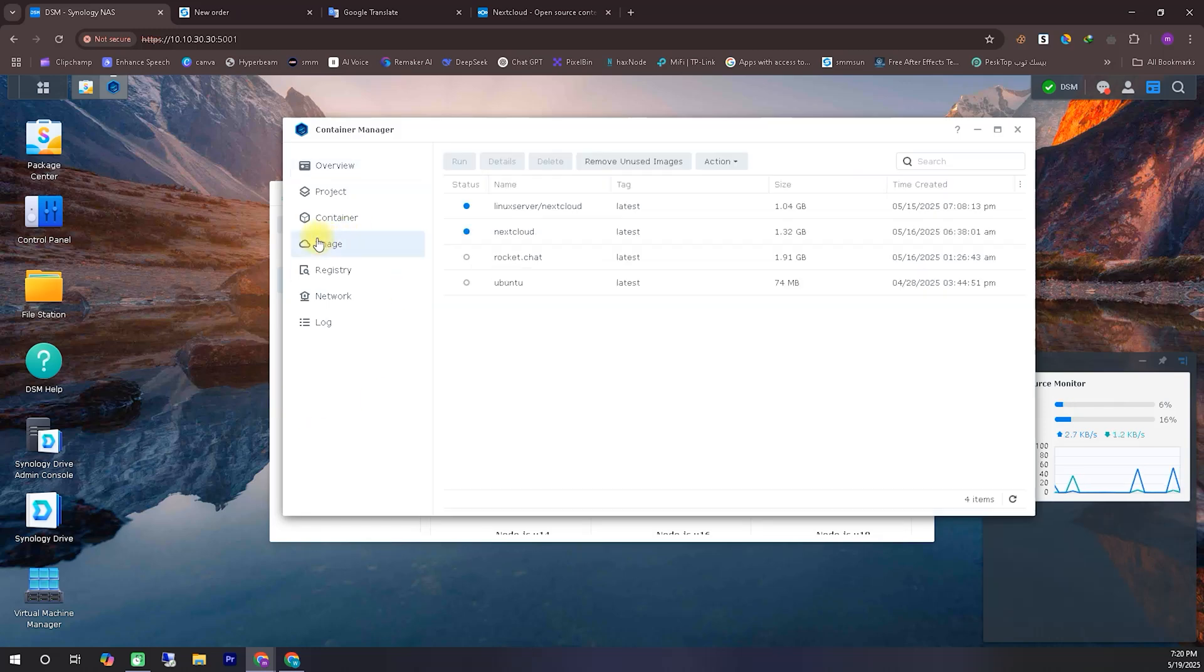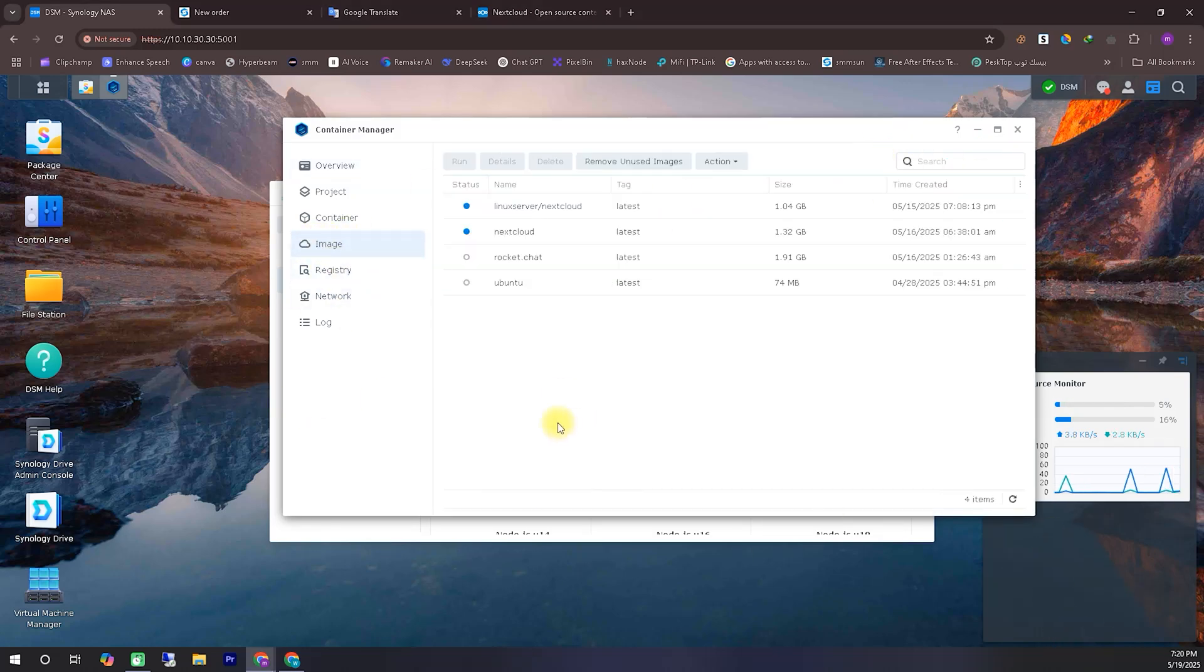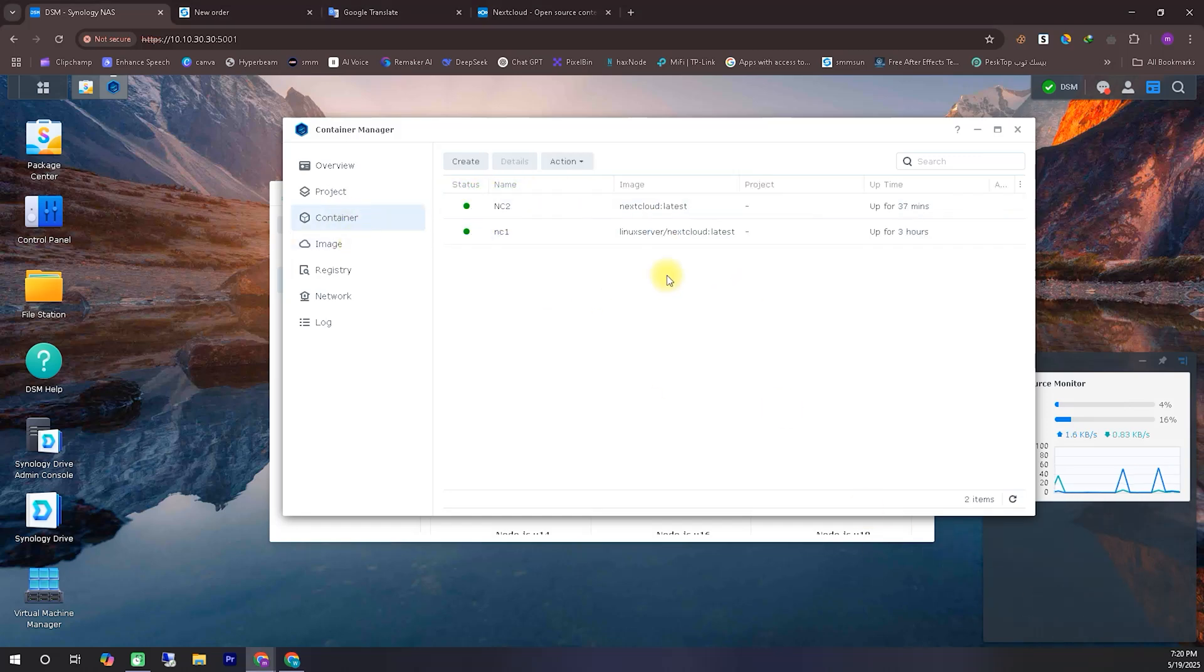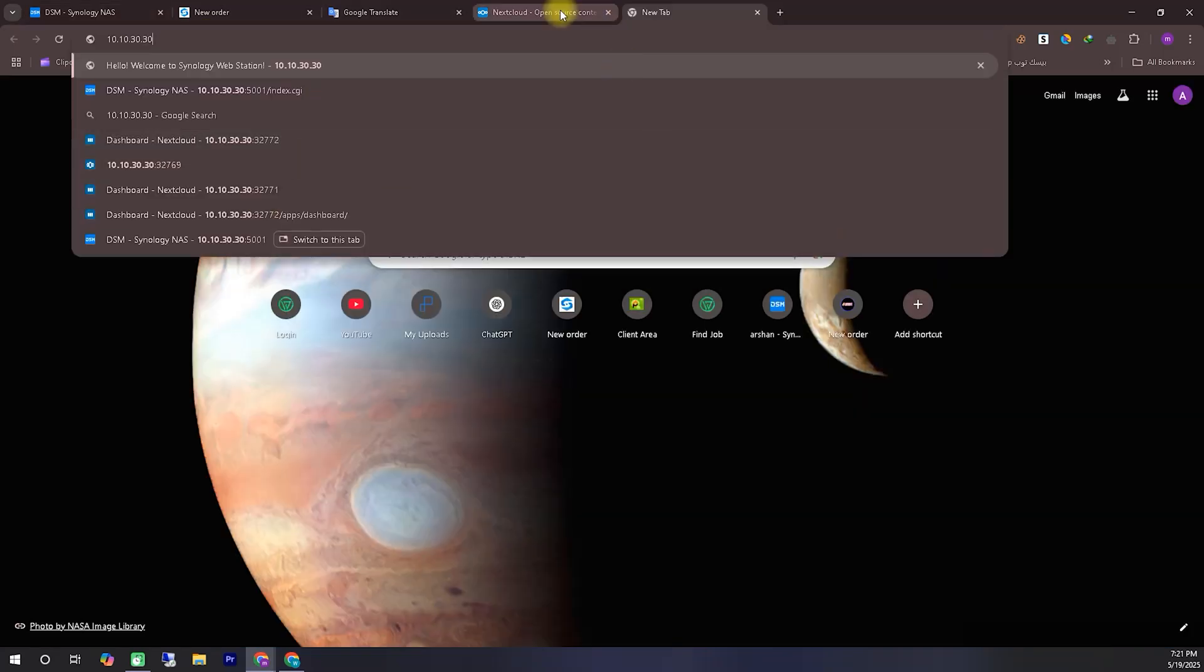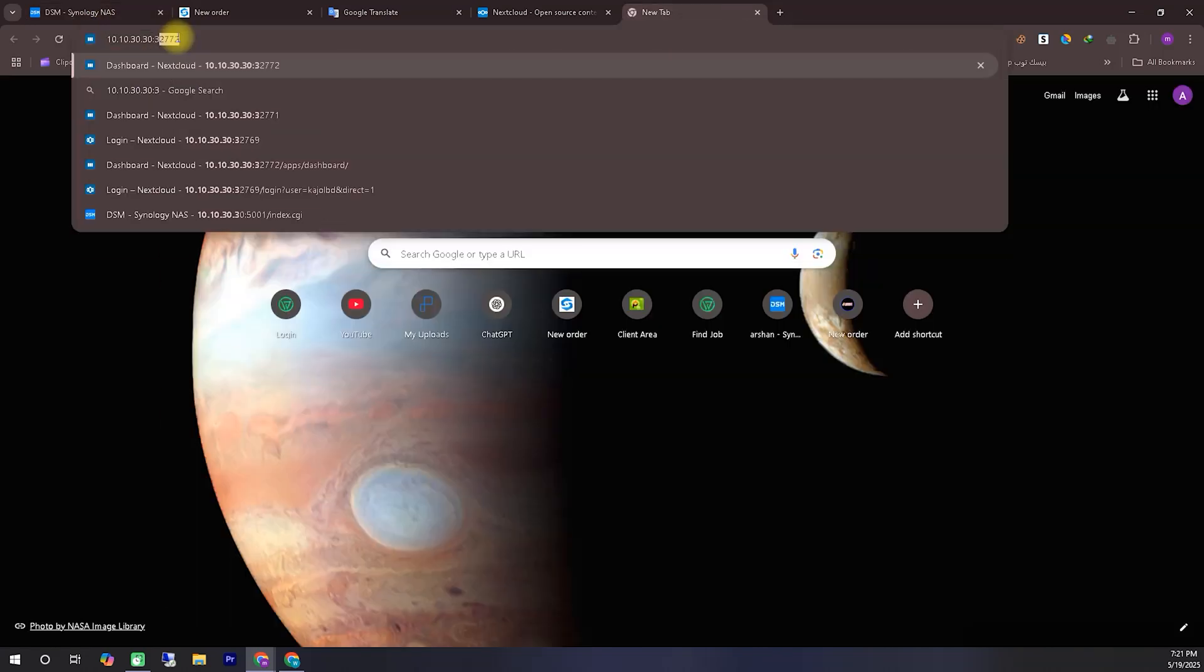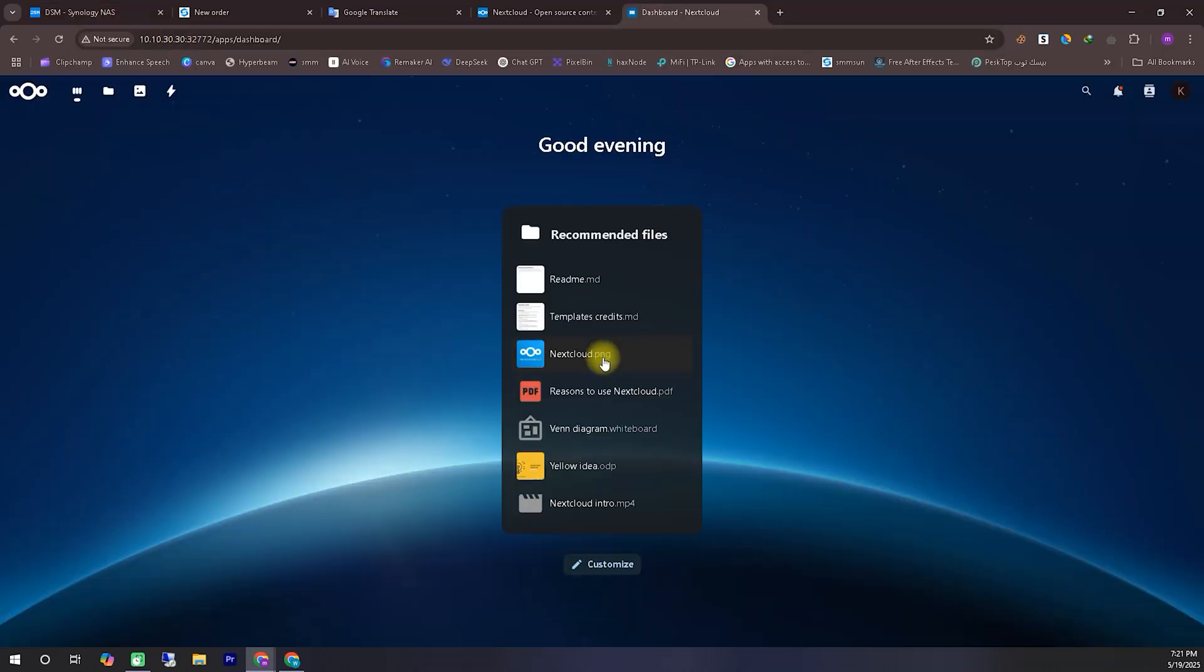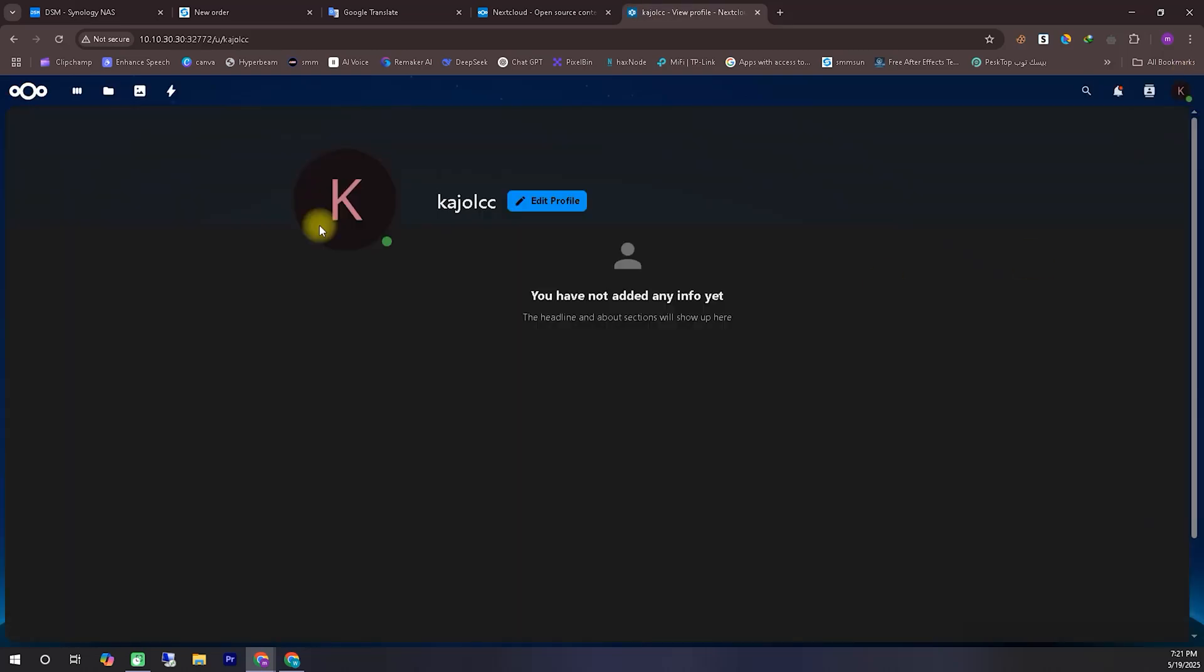After installing Container Manager, open it and go to the option called Registry. From there, search for Nextcloud. You can install or download either of the first two options that appear. Once downloaded, go to the Image tab. You'll see that your downloaded Nextcloud image has appeared there. In my case, I've already installed both of the top two options, and as you can see, both images are working perfectly with my system.